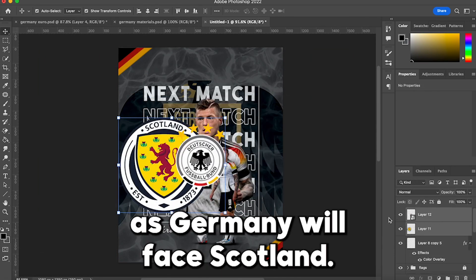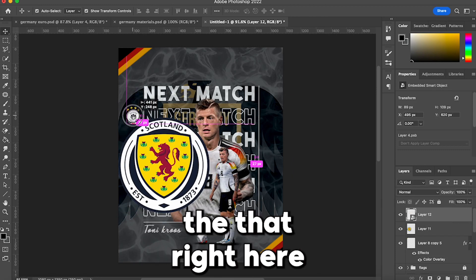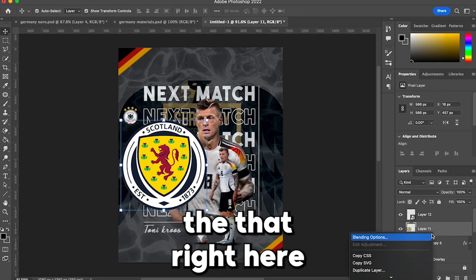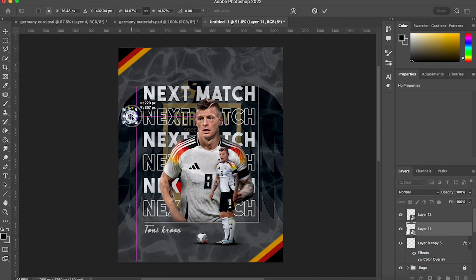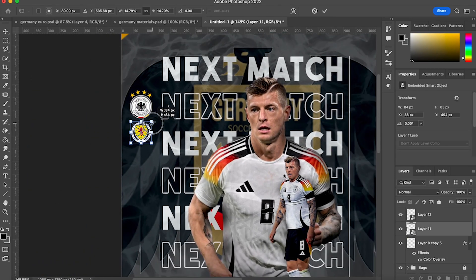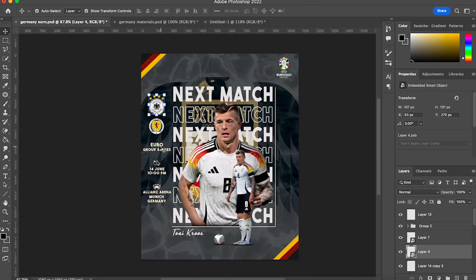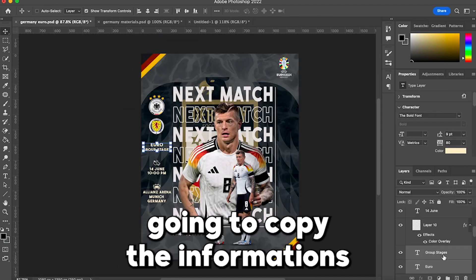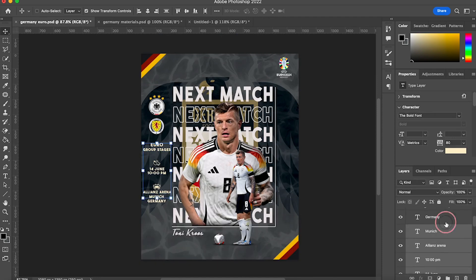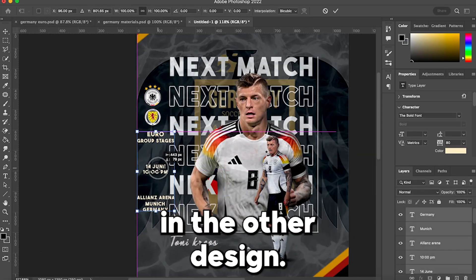The badges for the nations — Germany will face Scotland — so we are going to add the badge right here. Then we are going to copy the information that I wrote before in the other design.